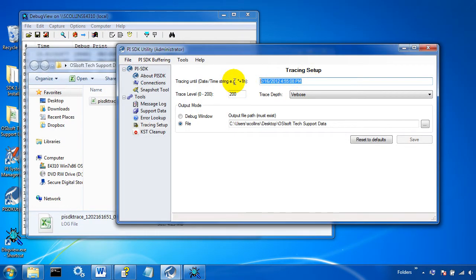Now once this time expires, tracing will stop. So just think out how long your operation is going to be and set it to capture the whole time.